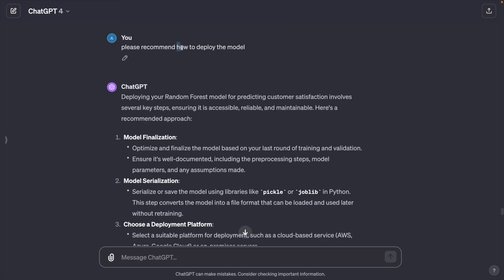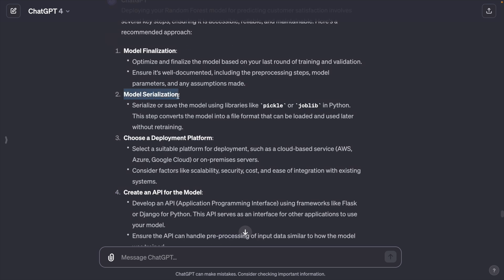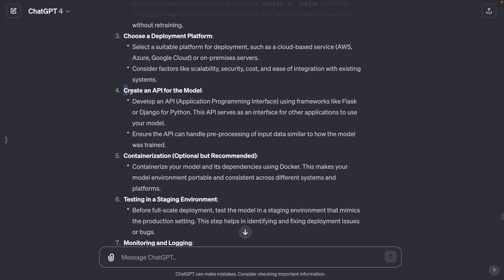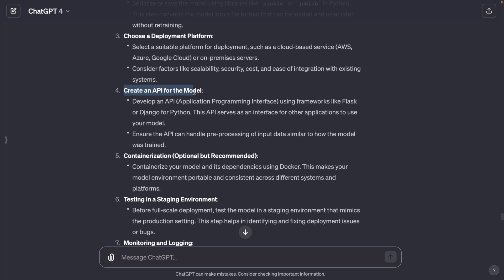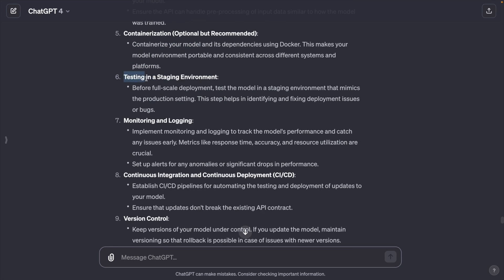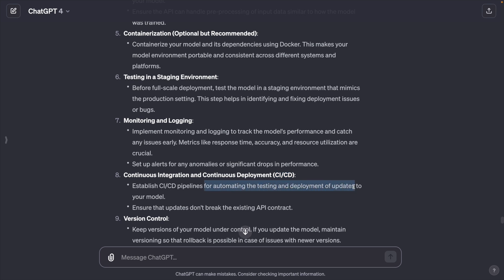ChatGPT recommends model finalization, model serialization that can be loaded or used later without retraining. Choose a deployment platform such as AWS, Azure or Google Cloud. Create an API for the model. Testing in a staging environment. CI/CD for automating the testing and deployment of updates. That's all you need to complete a data analytics project.